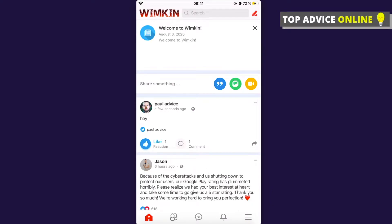In this video I'll show you how to use the Wimkin app. It's super similar to Facebook. Wimkin is a social media platform like Facebook, but with no restrictions on freedom of speech — you can share or say whatever you want and your opinion will not be blocked. That's the premise of the Wimkin app, and it's super easy to use because it's super similar to Facebook.